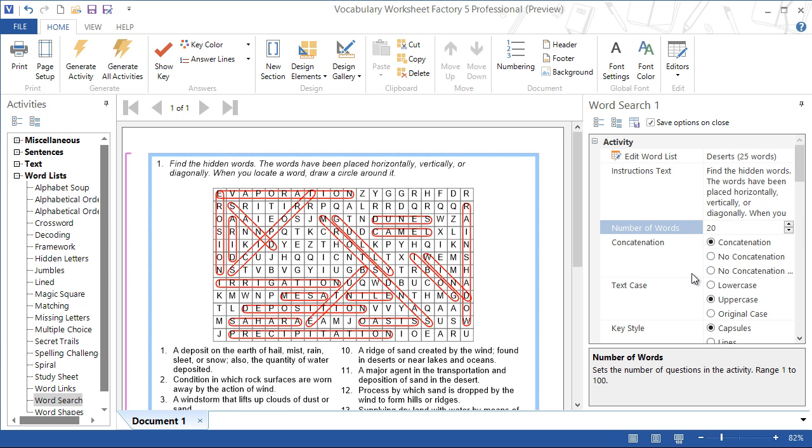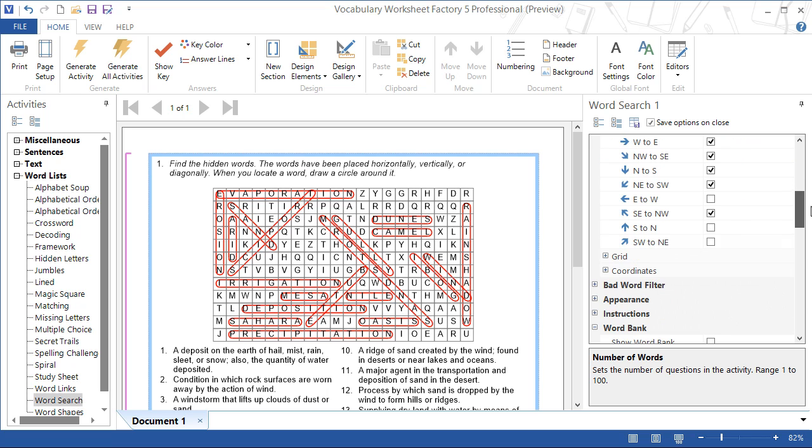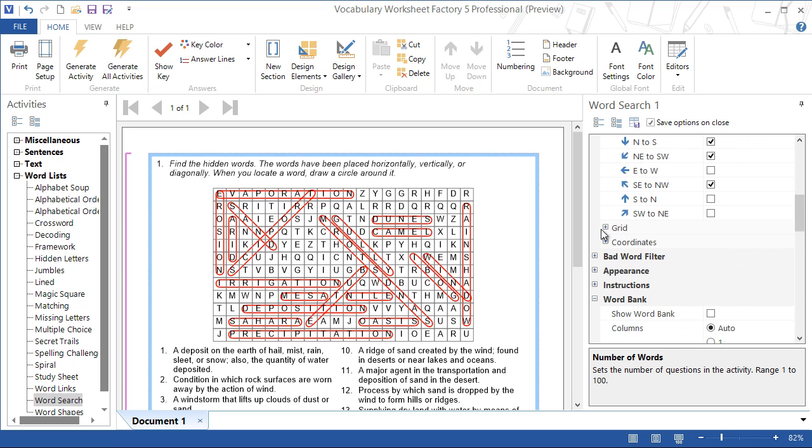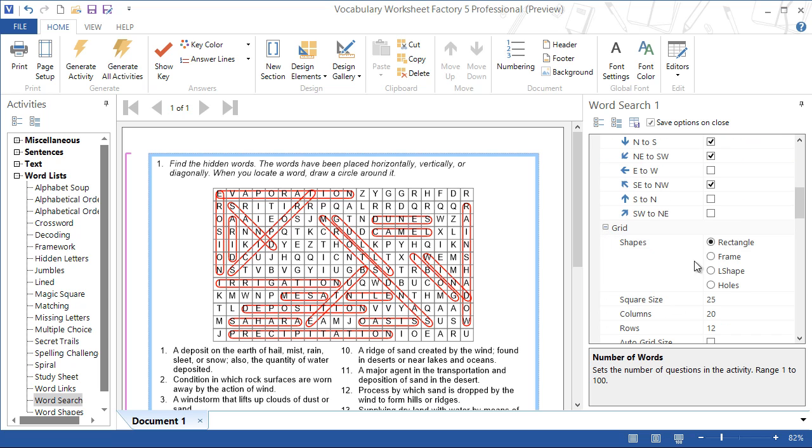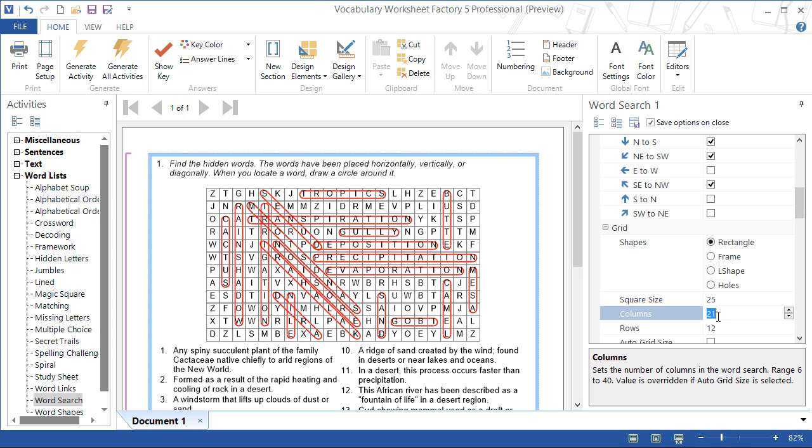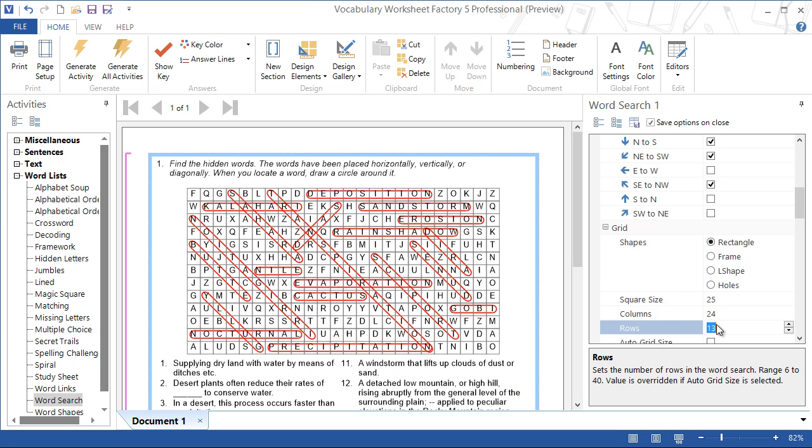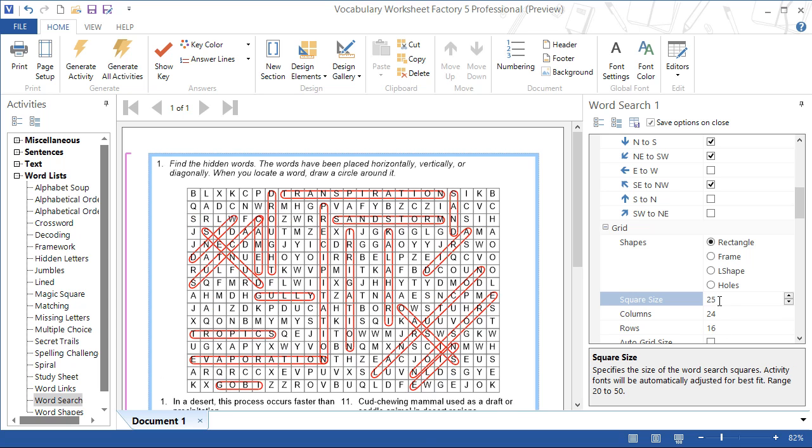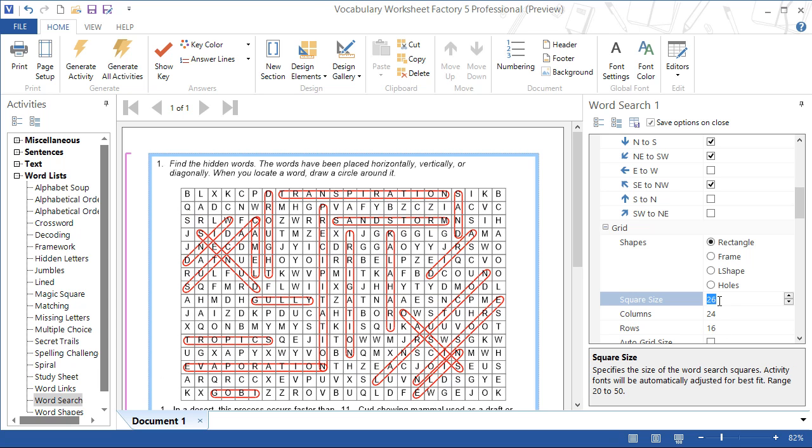And then we'll increase the size of the grid to 24 columns by 16 rows, and increase the square size to 30.